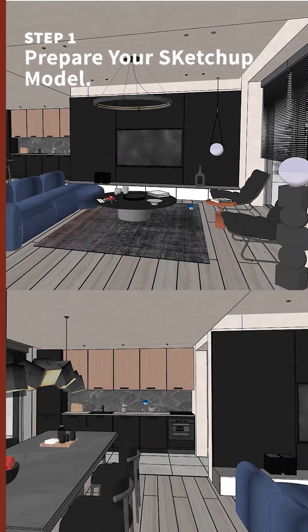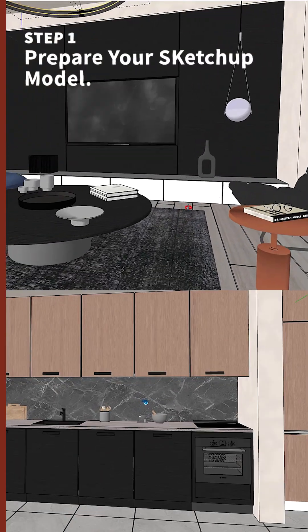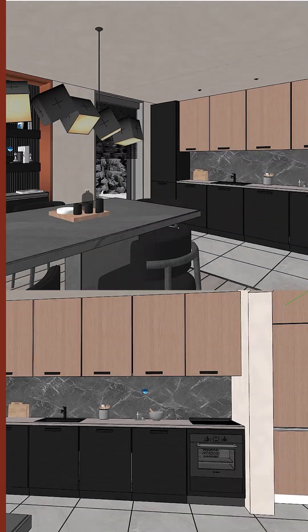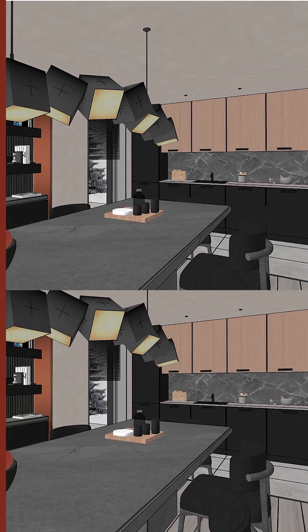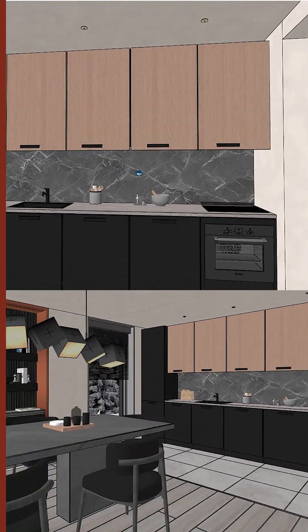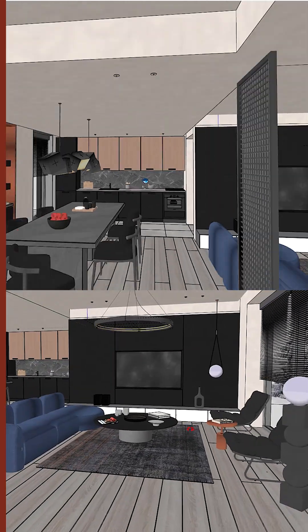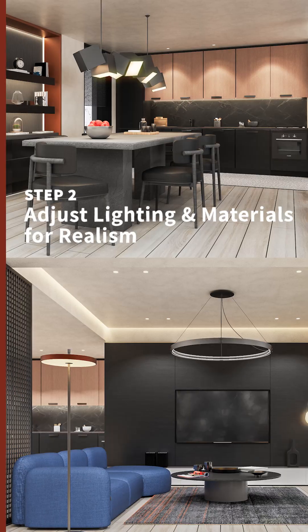Step 1. Make sure your interior model is complete with proper materials and textures, and also make sure that there are no floating furnitures or any missing walls. No one wants to see that.